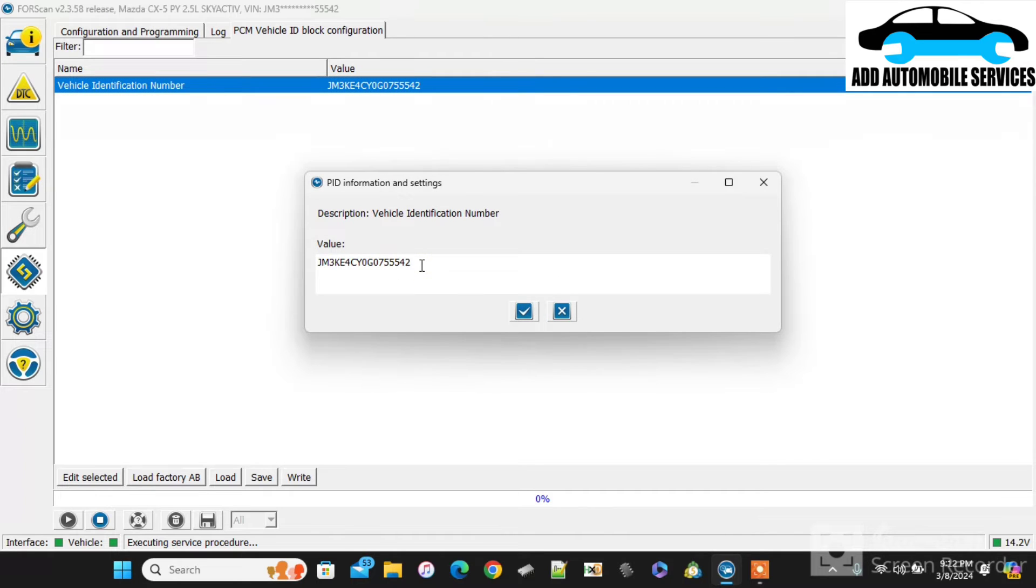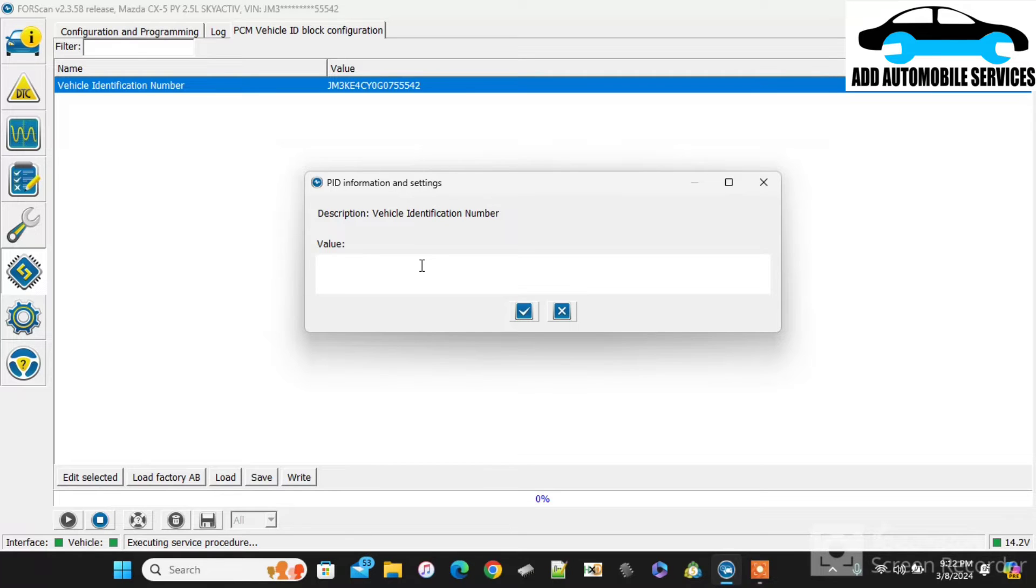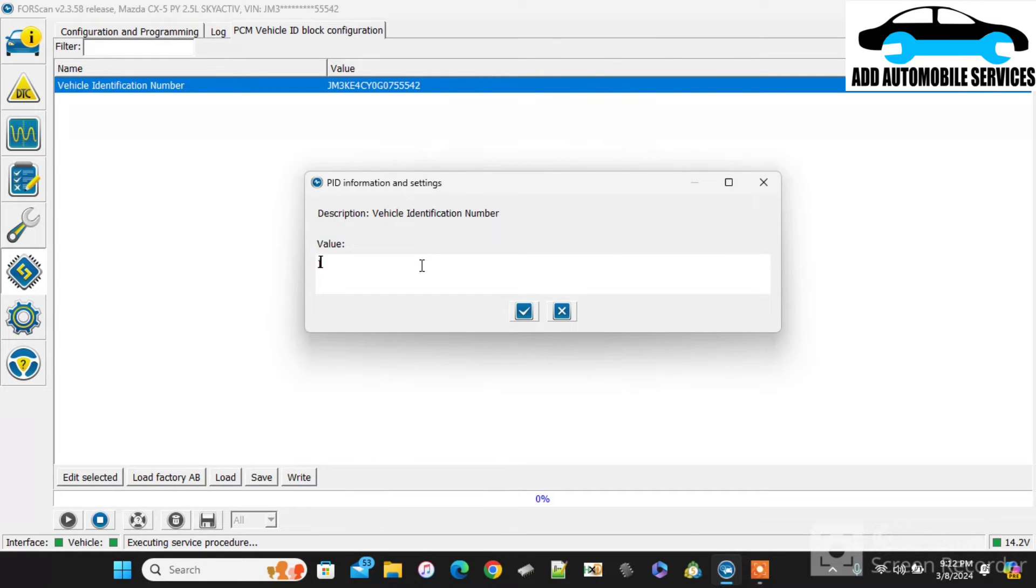Then now I will change the whole VIN to Mazda 6, so that when I use any different scan I'll be able to identify it as Mazda 6, not CX-5.